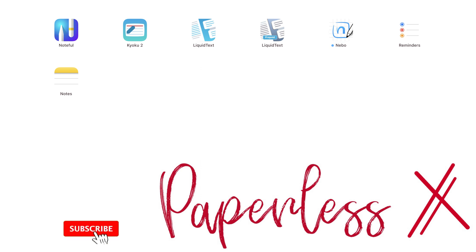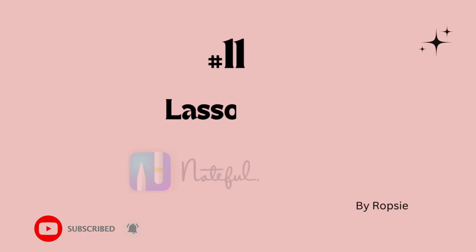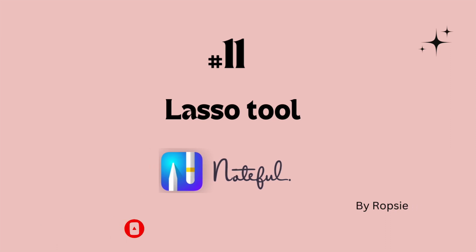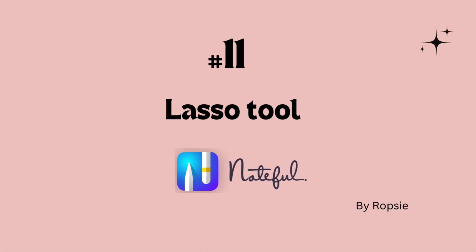Hey guys, it's Ropsie back with Paperless Humans. Welcome to episode 11 of this free Noteful course.